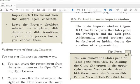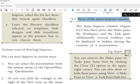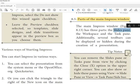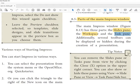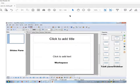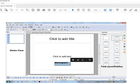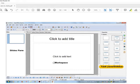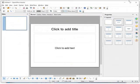Now we will see the main parts of the Impress window: the Slide Pane on the left, the Workspace in the center, and the Task Pane on the right. Additionally, several toolbars can be displayed or hidden during creation of the presentation.